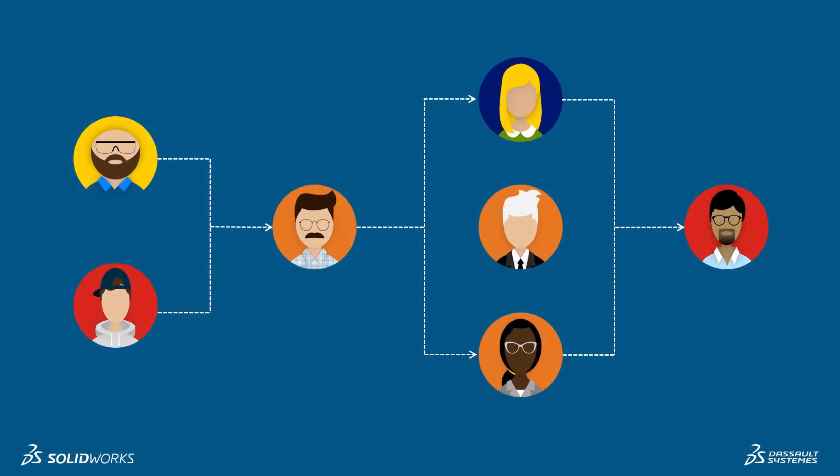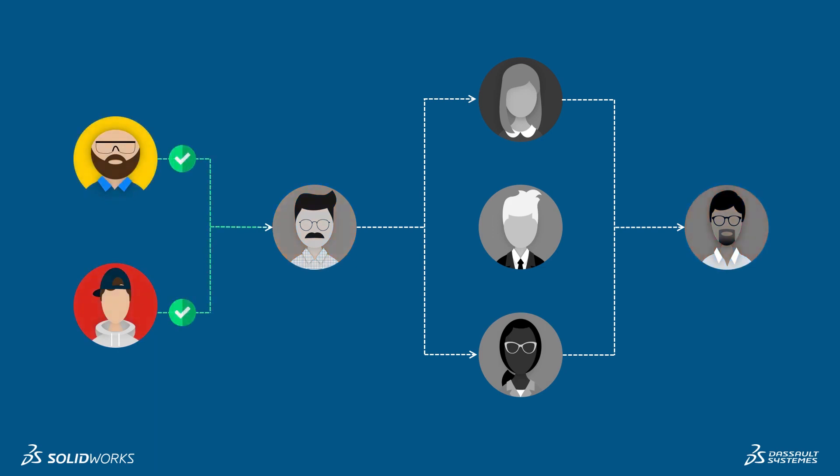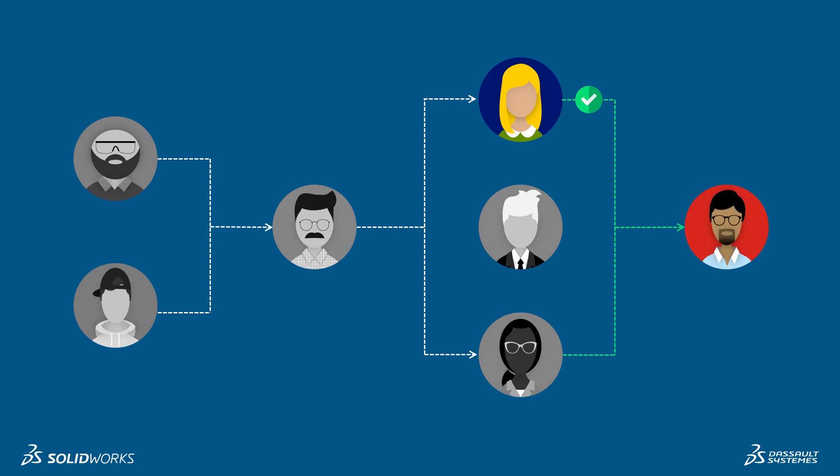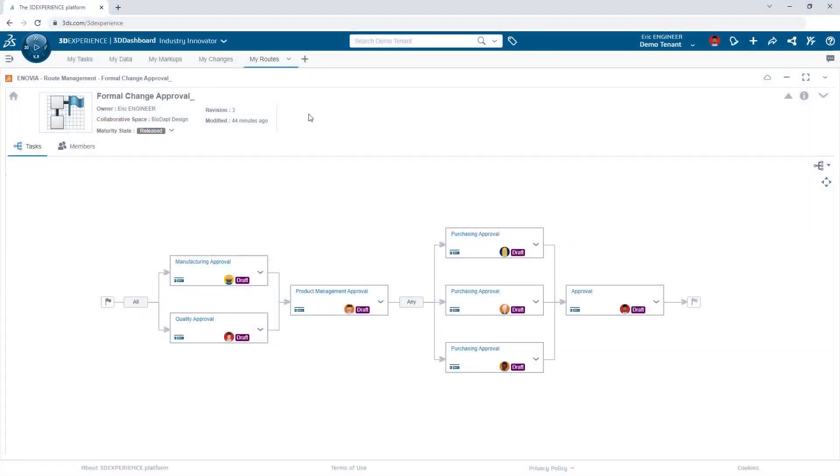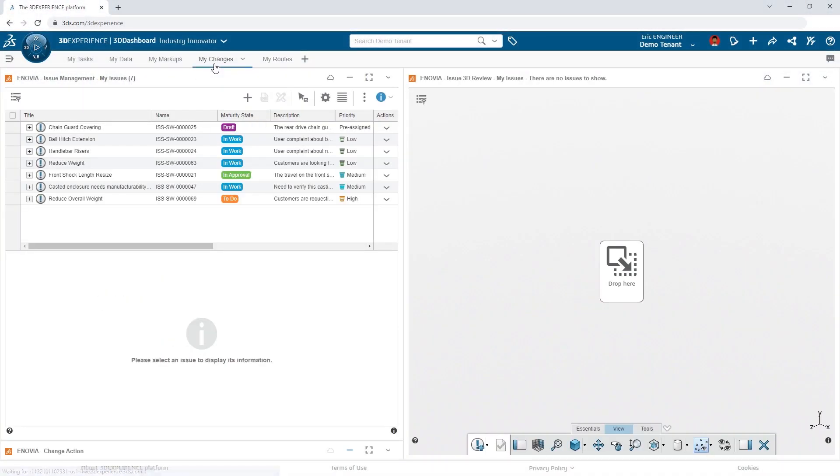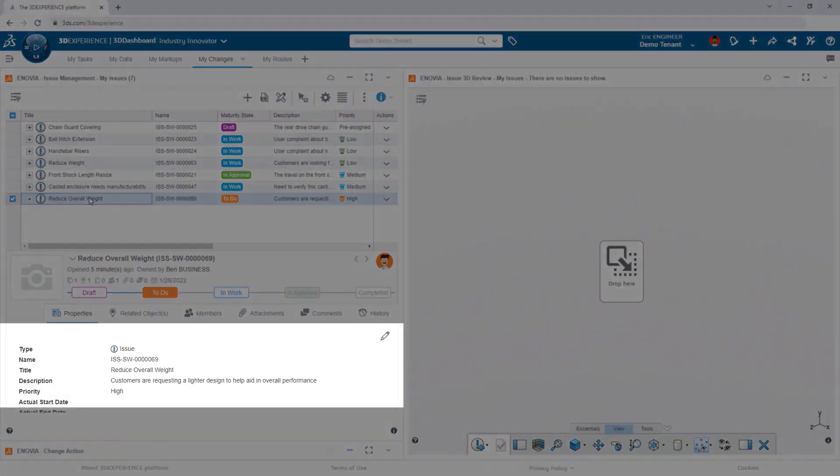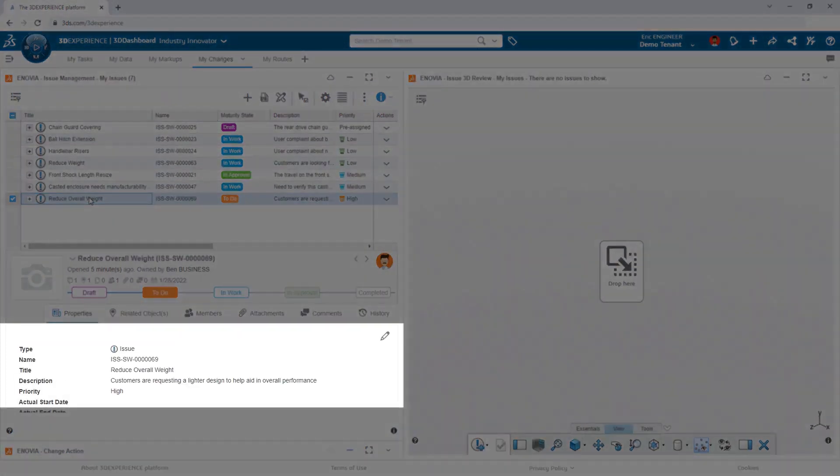Route tasks can be both parallel or linear, and parallel tasks can require either all or any of the assignees to provide their approval. Additionally, the team now utilizes issues when they identify a possible improvement. Issues create an easy way for anyone, like Ben in product management, to bring an idea to Eric's attention. Eric begins reviewing Ben's high priority idea to reduce the overall weight in order to increase performance.